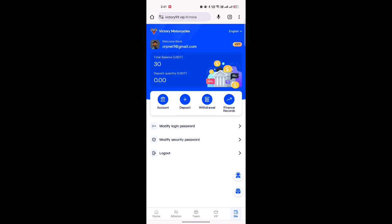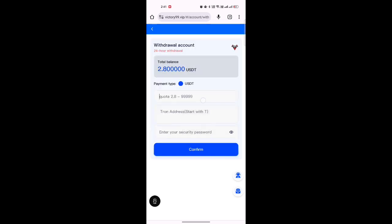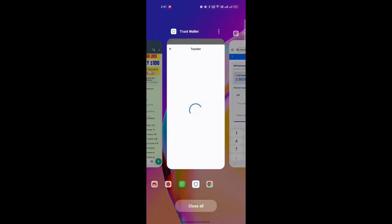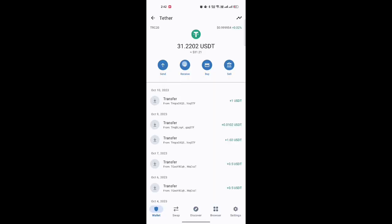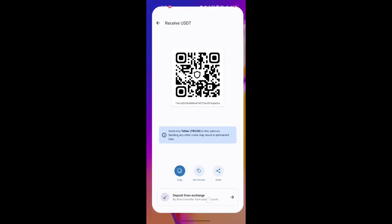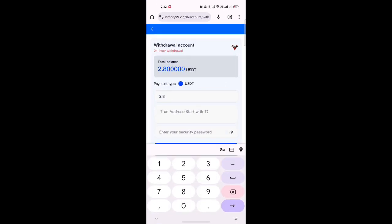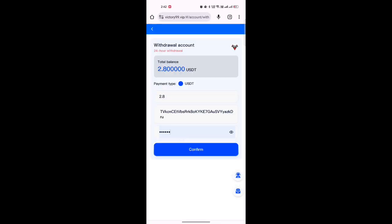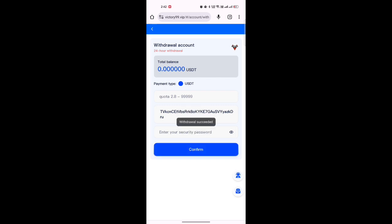For withdrawal, go to the home page, click on the balance section, then the order section. Type the amount, then go back to your wallet and copy your USDT TRC20 receive address. Paste the address in your account, type the security password, click confirm, and wait — the order will succeed within about a minute.